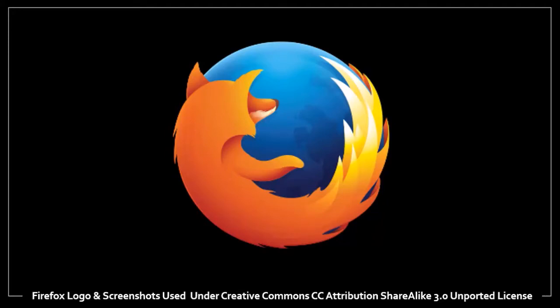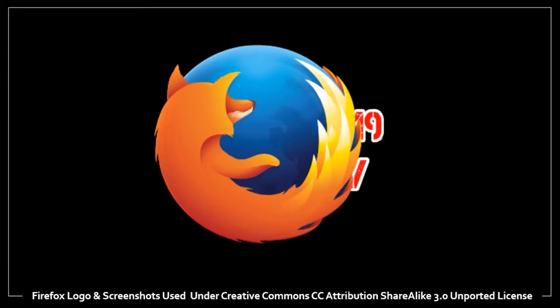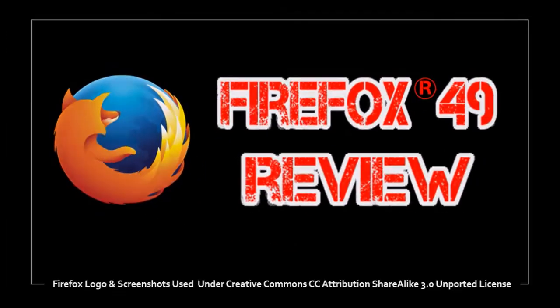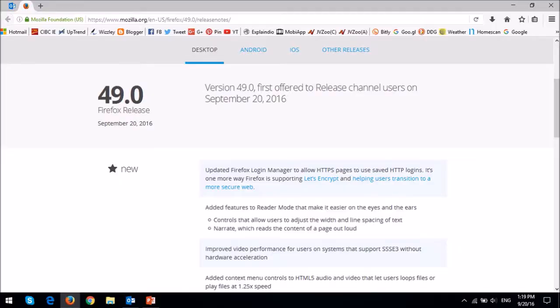Hey guys, Anthony here, and yes, it's time for another Firefox review. So Firefox 49 was released on September 20th, 2016.